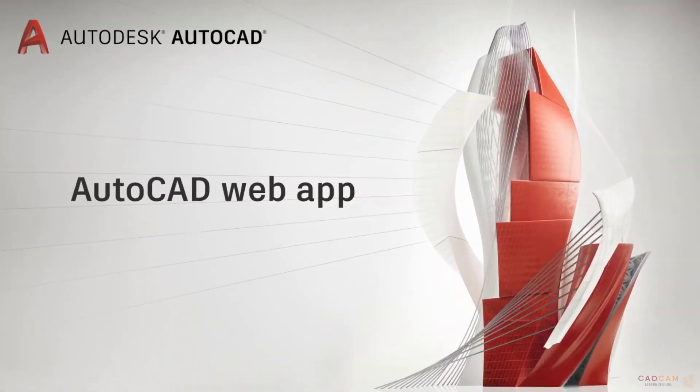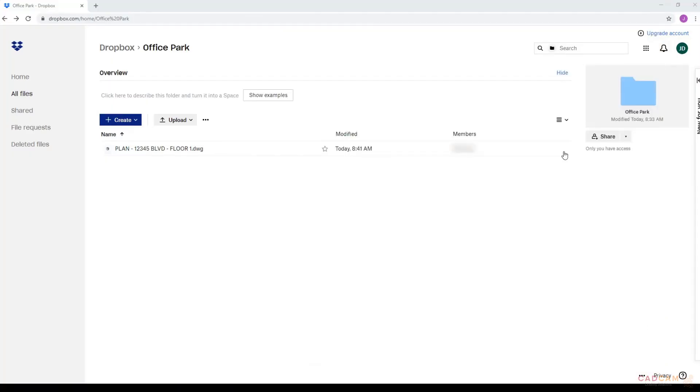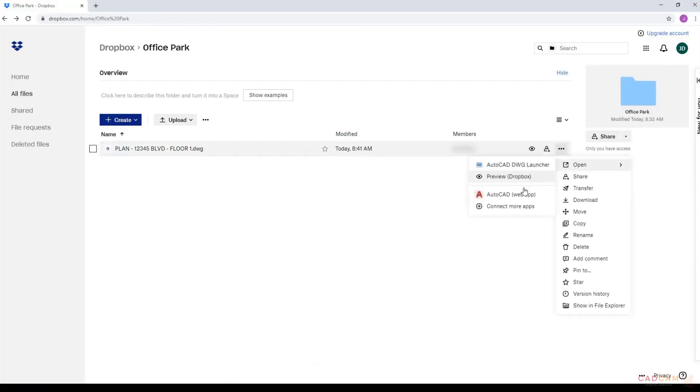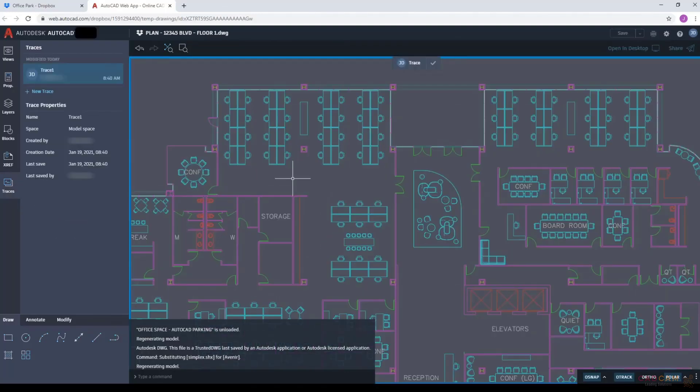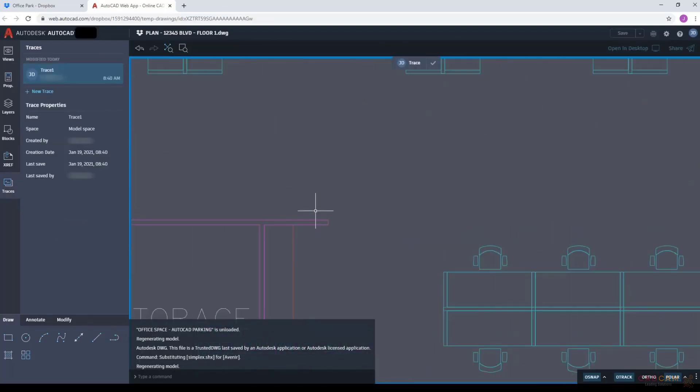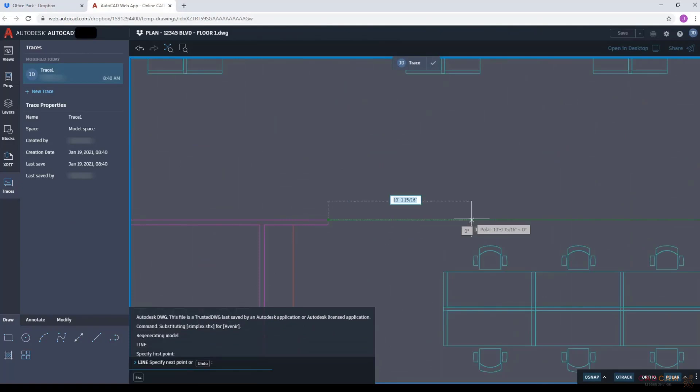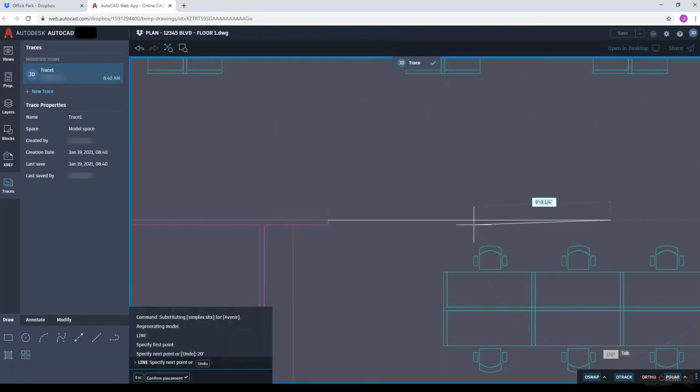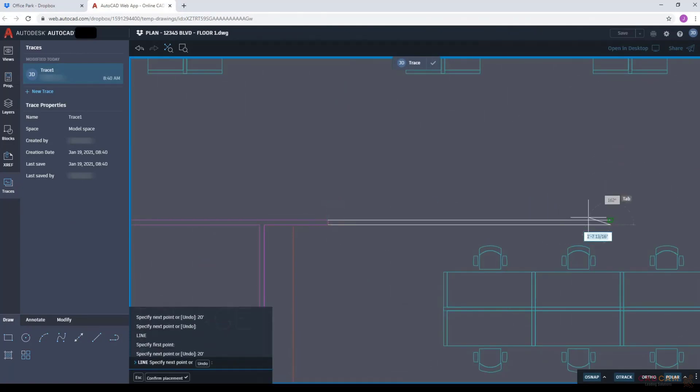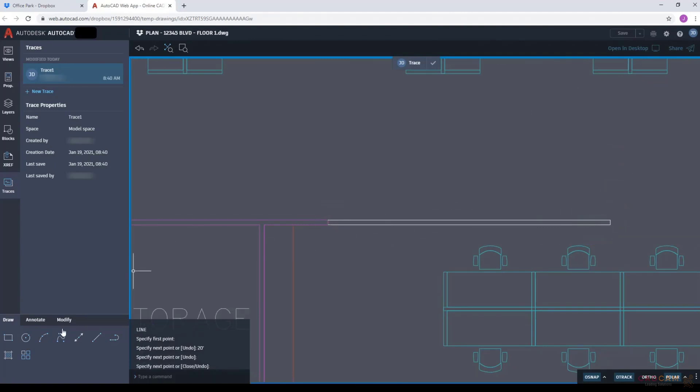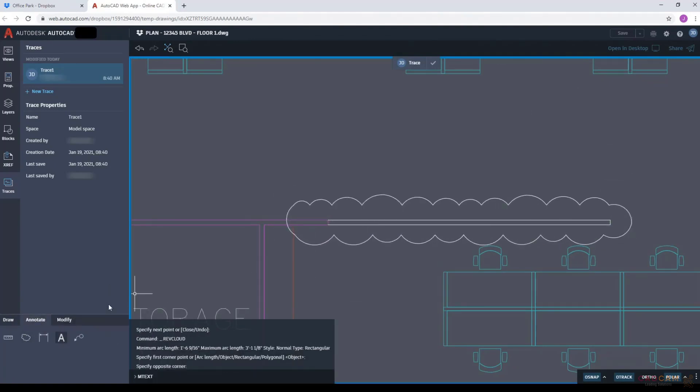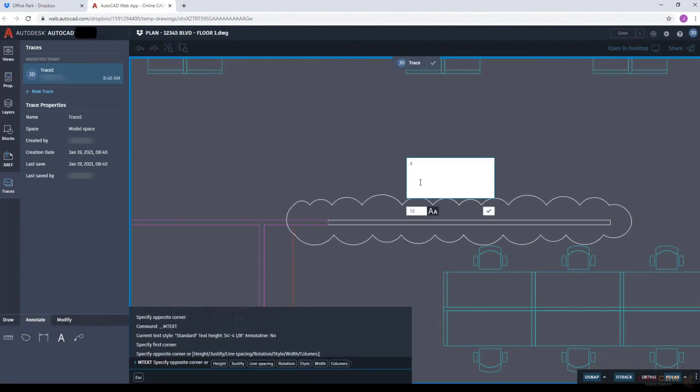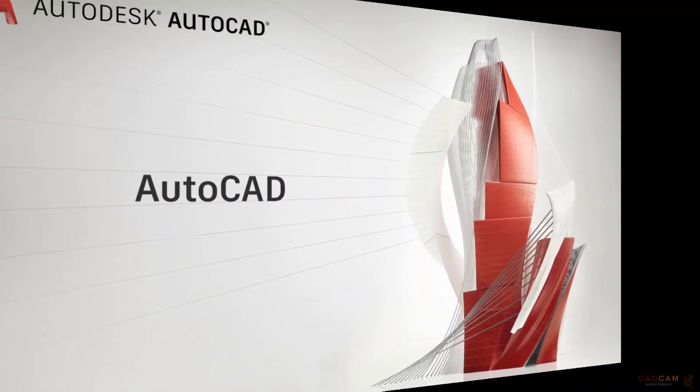Now let's look at it as a collaborator in the AutoCAD web app. I open my file into the AutoCAD web app. I create a new trace. I decide I want to extend the wall out 20 feet, so I use the drafting tools to mark up that change. I'm essentially drawing my changes over the existing drawing without altering it. I add a Rev Cloud to make the change easy to spot and I add a note. When I'm done with my trace, I click on the check mark and then I save my drawing.